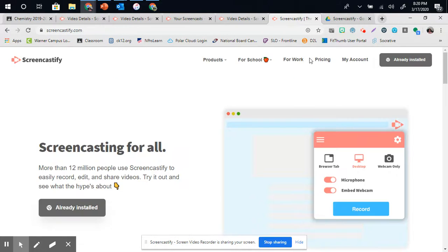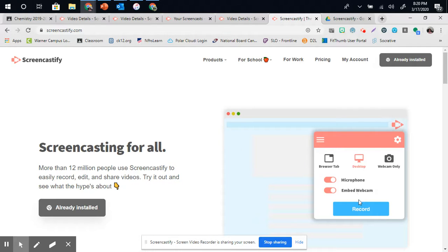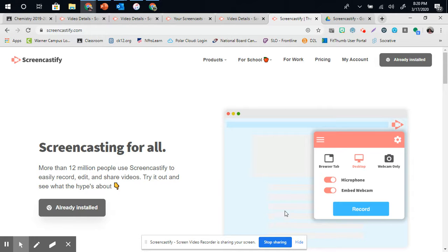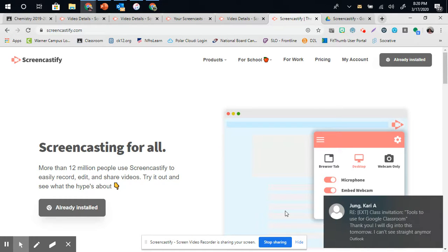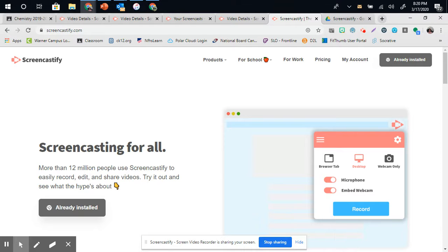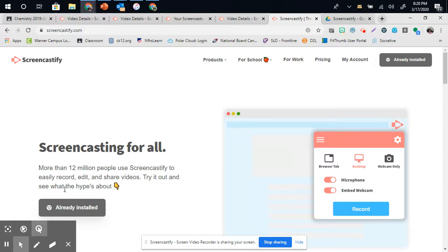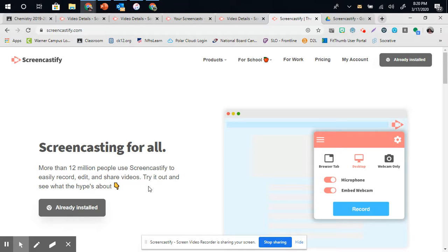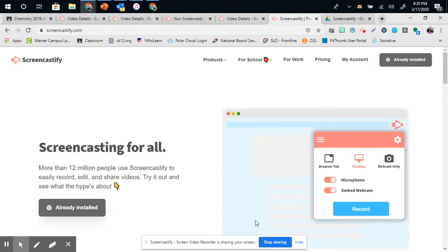So, again, you have to make sure your microphone and embedded webcam are on, and then push record. You'll see a Stop Sharing button at the bottom of your screen. Your videos are limited in length, and it will send you a little notice over on this side that says you only have so many seconds left. It's a great way for you to use Screencastify to share materials and to upload videos for content. Thank you.